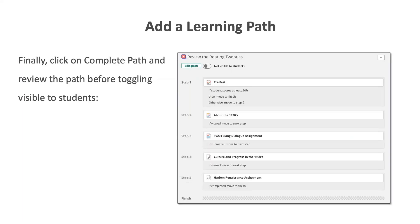After I have added all of my resources and activities to my learning path and set the criteria for each step, I will click on complete path and review the path before toggling it visible to students. Now you know the two different ways to create a learning path in itslearning.